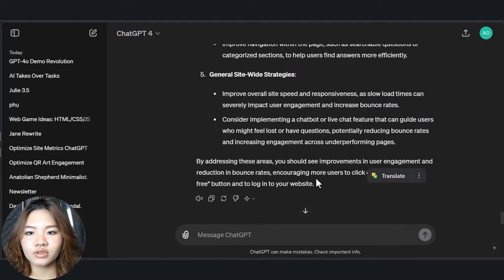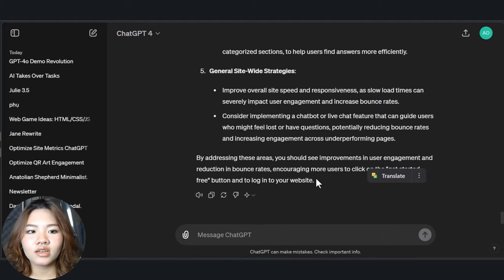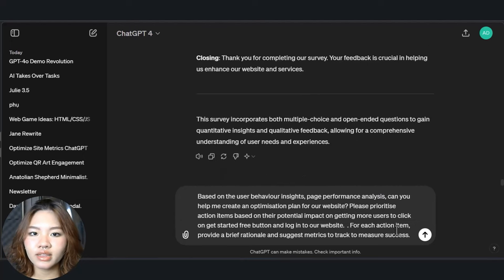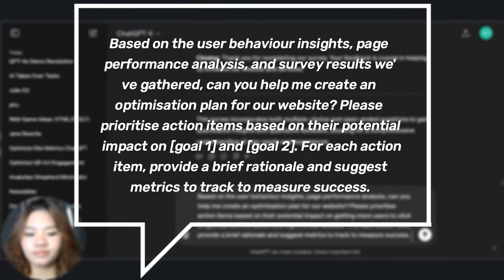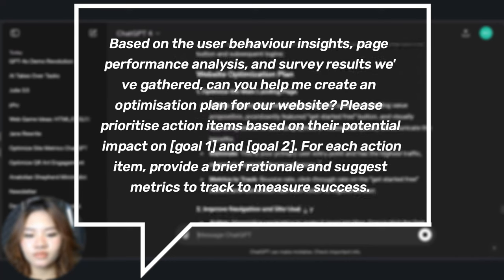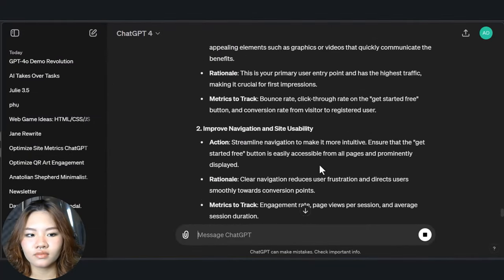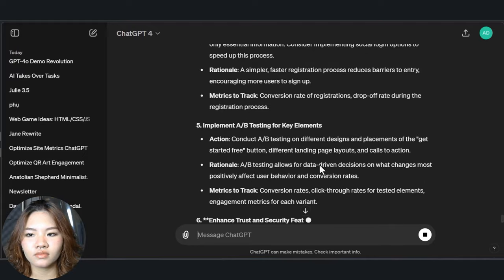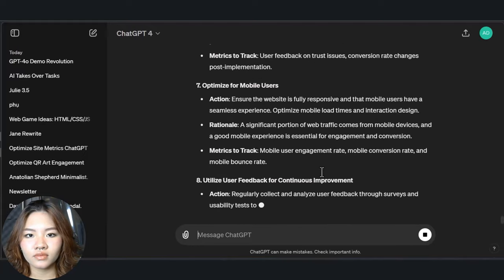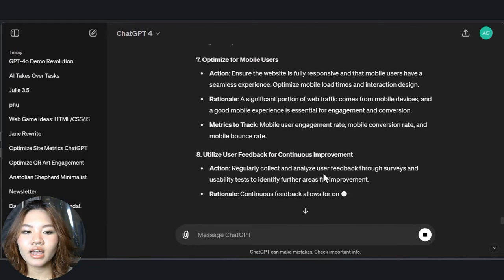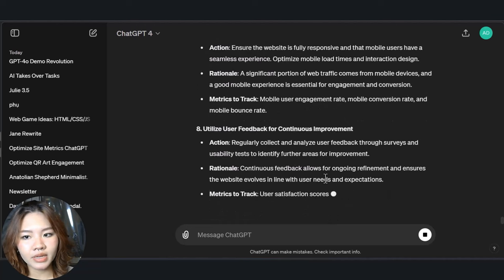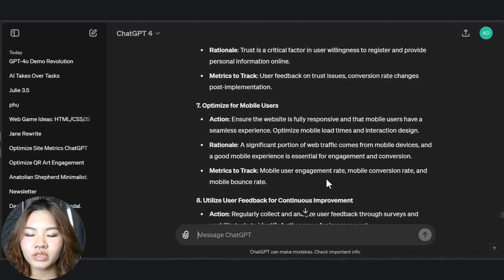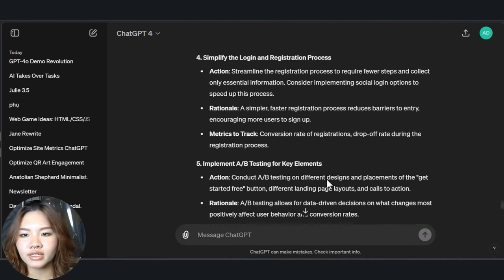You can use this prompt to generate a detailed optimization plan. After having the plan, implement these changes, check the results, and keep refining the optimization process based on what you find.